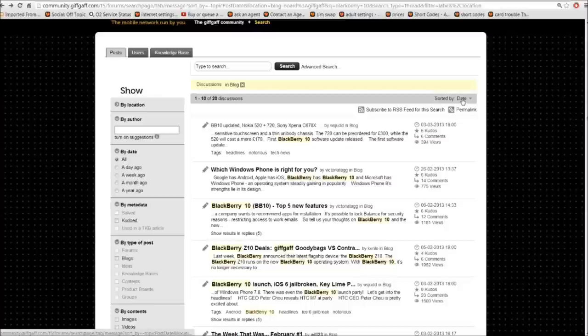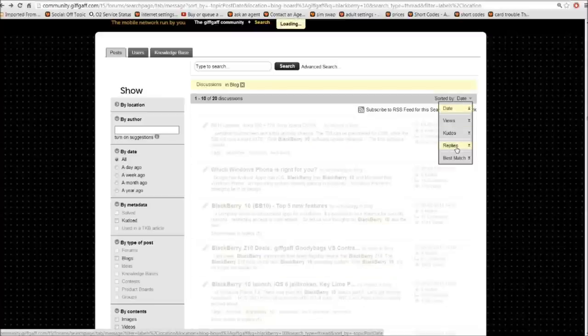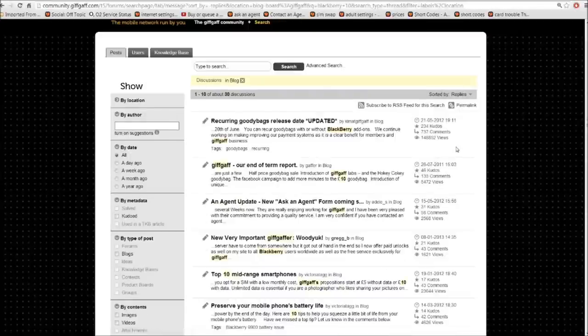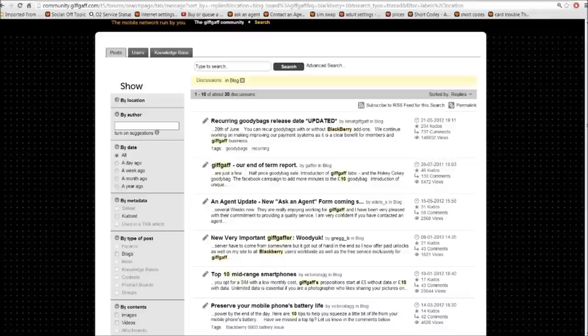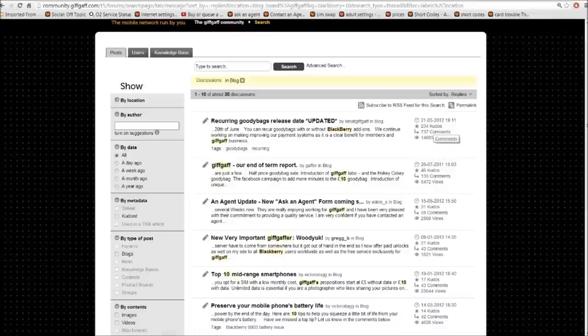We can also click up here where it says date and change the sort order to replies. So if we wanted to get really deep into a conversation about recurring goodie bags, there we go. It's had 737 comments. So if this isn't something that you're not too sure about, start reading through some of them comments. And that gives you a good idea of what's been happening recently.